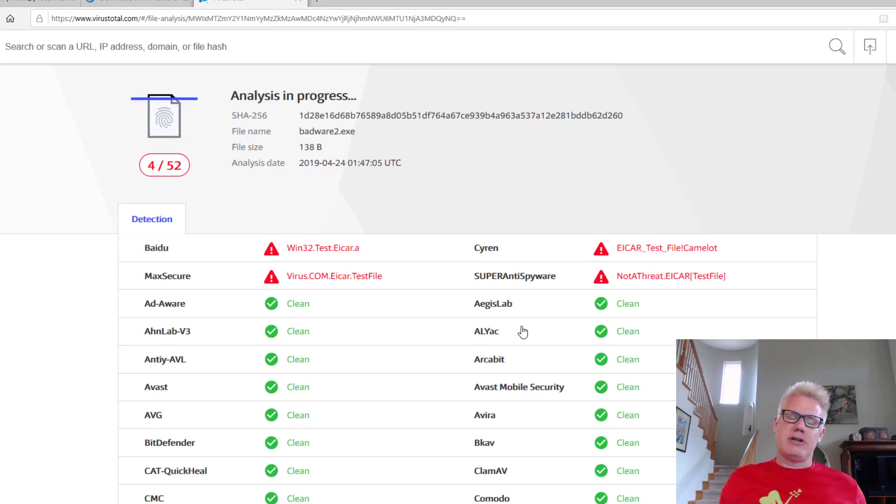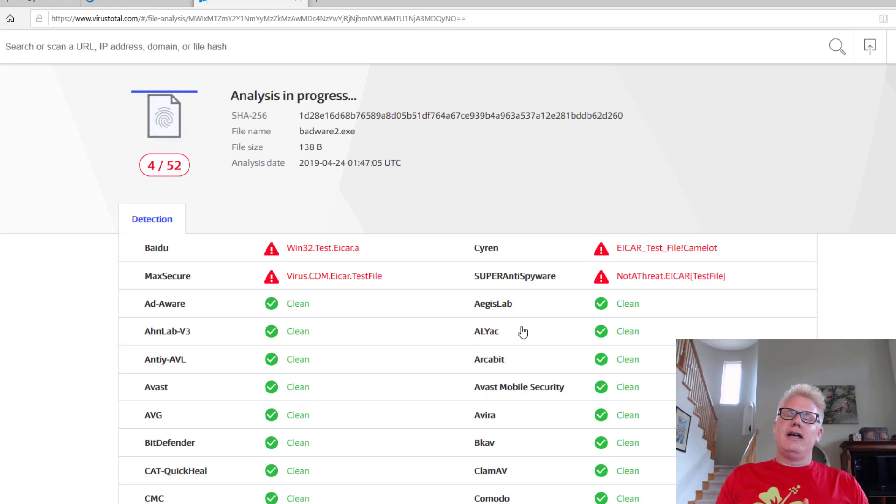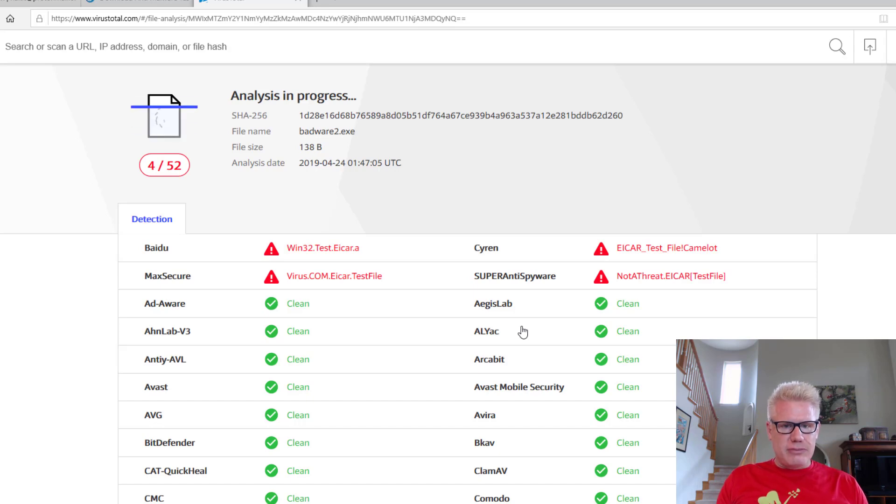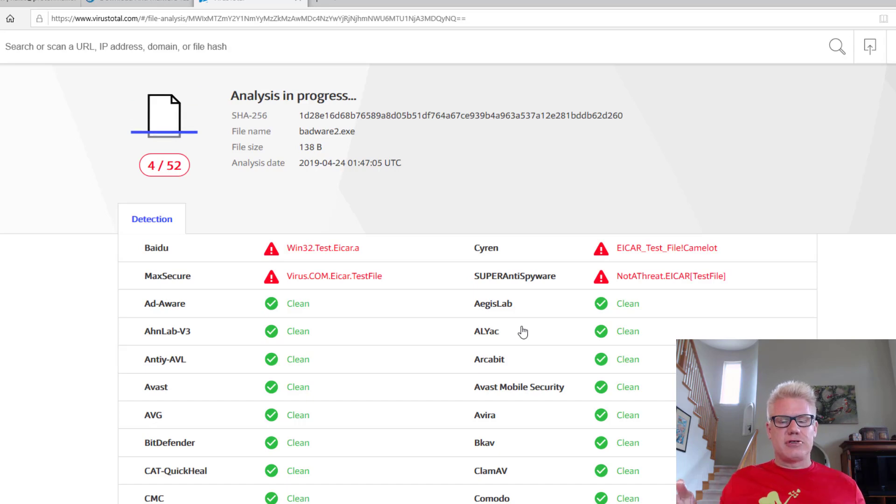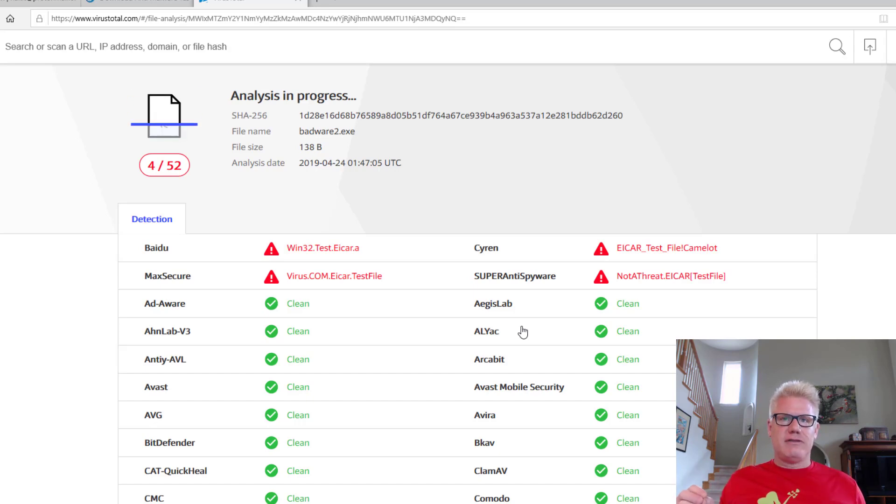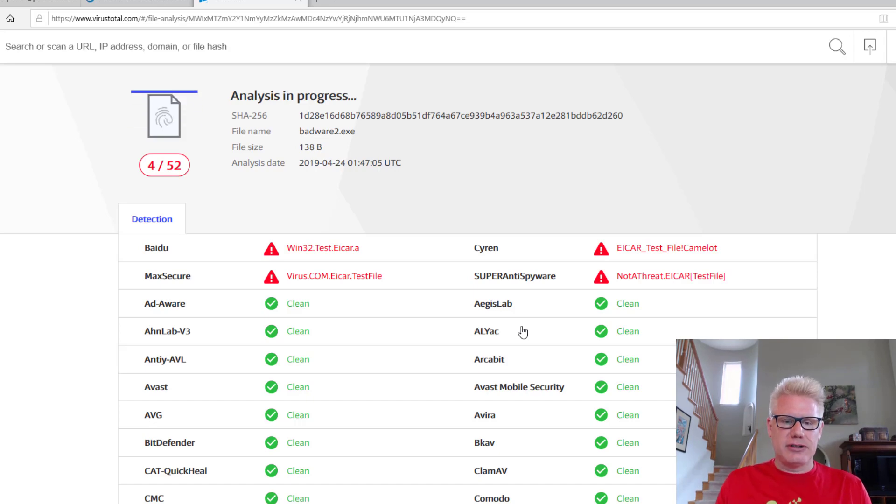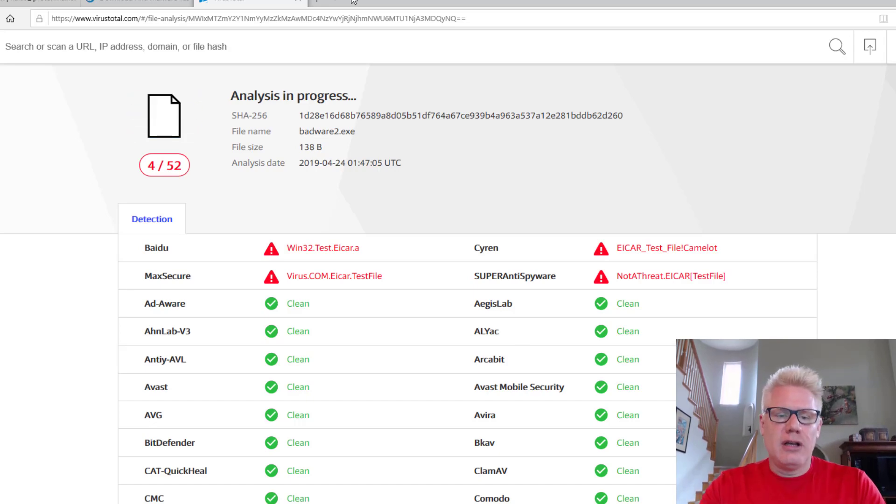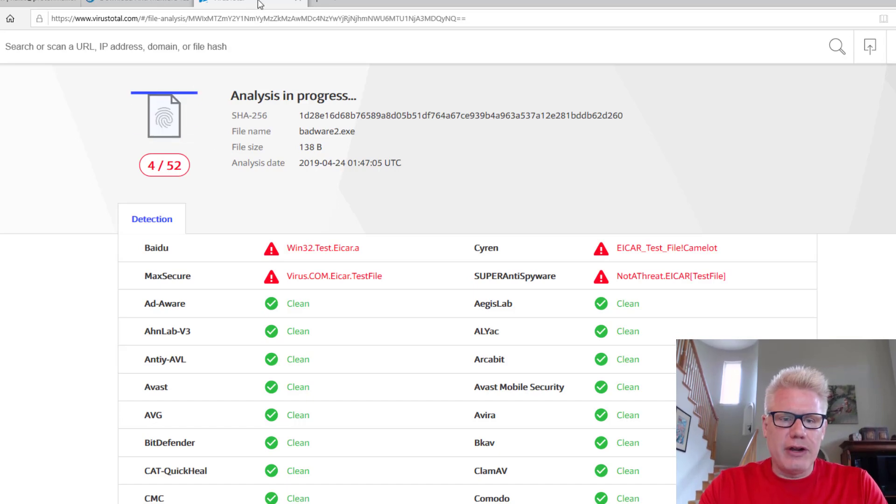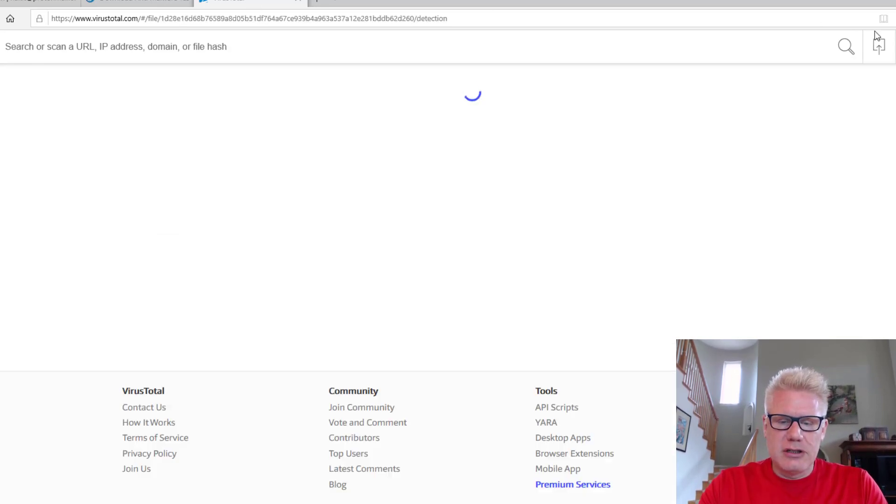And again, this is just to demonstrate the ineffectiveness of signature-based anti-malware software or intrusion detection systems. Too many people place too much faith in signature-based technologies. We just proved that we could bypass it. All right, well, that's running. I think we proved our point there. We'll minimize this.